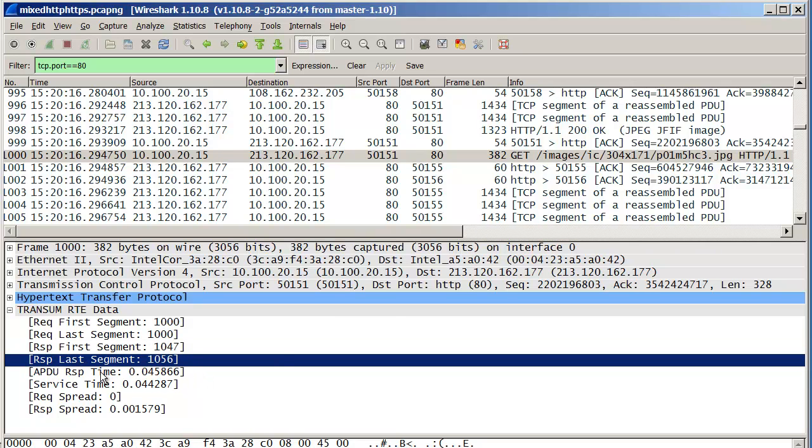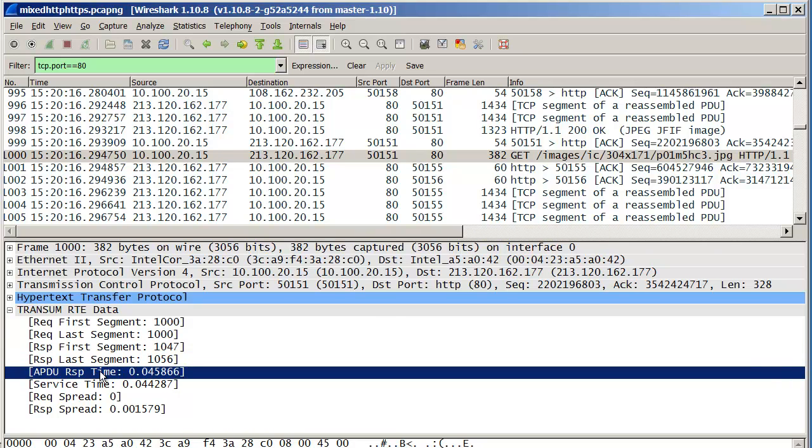Importantly, what I've also got are these timing values. So you can see that the overall APDU time was 45, almost 46 milliseconds. Service time was around 44 milliseconds. And it took about one and a half milliseconds to transmit the data across the network.